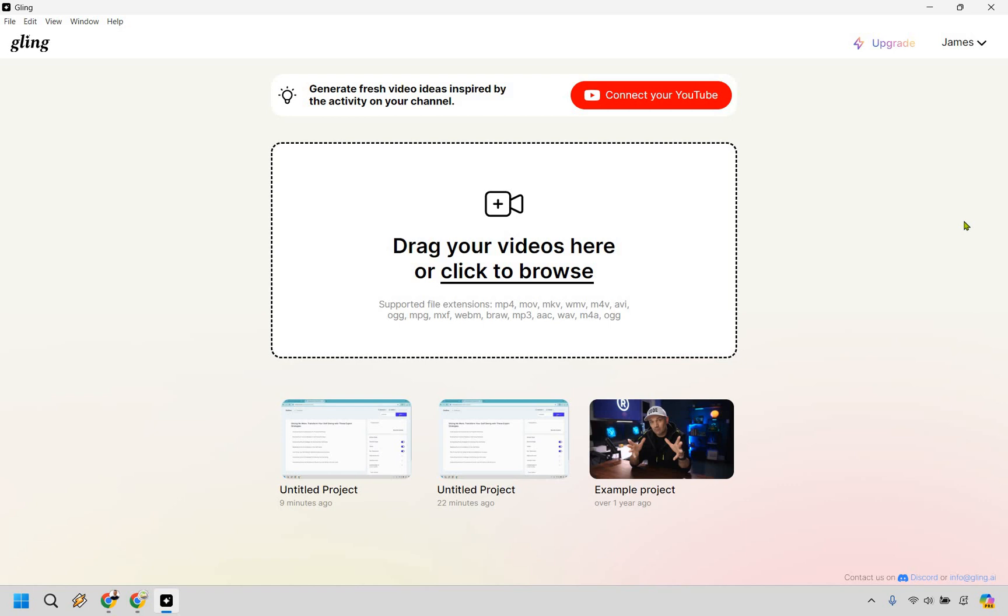So let's dive into how Gling.ai works. Here's the dashboard. Clean, intuitive, and very easy to navigate. You upload your footage, you change around some settings, and let the AI handle the rest. It's really that simple. And yes, of course, there's going to be some edits that you need to make, but Gling.ai is going to do the bulk of the heavy lifting for you, and that's always a good thing.